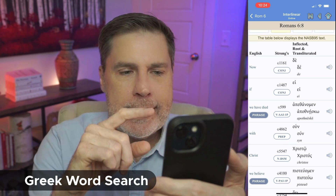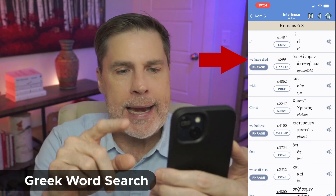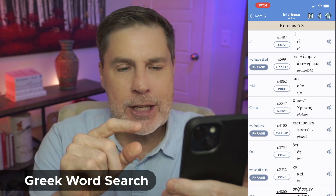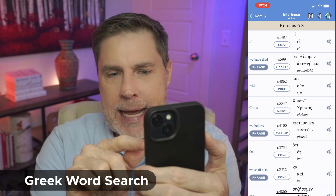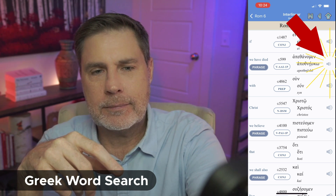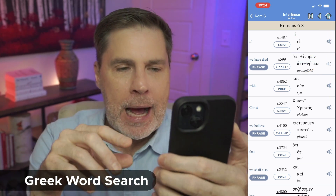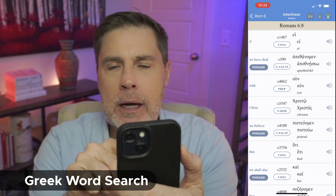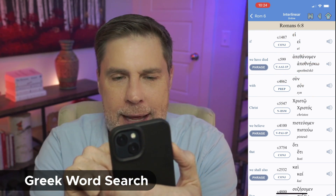Now we can scroll down and see the verse word for word with the Greek word to the right. 'If we have died' — there it is. That word is apothnisko — you can actually listen to what it sounds like by clicking that little speaker icon. Strong's G599. If you want to know more about it, you click what's known as the Strong's number G599.